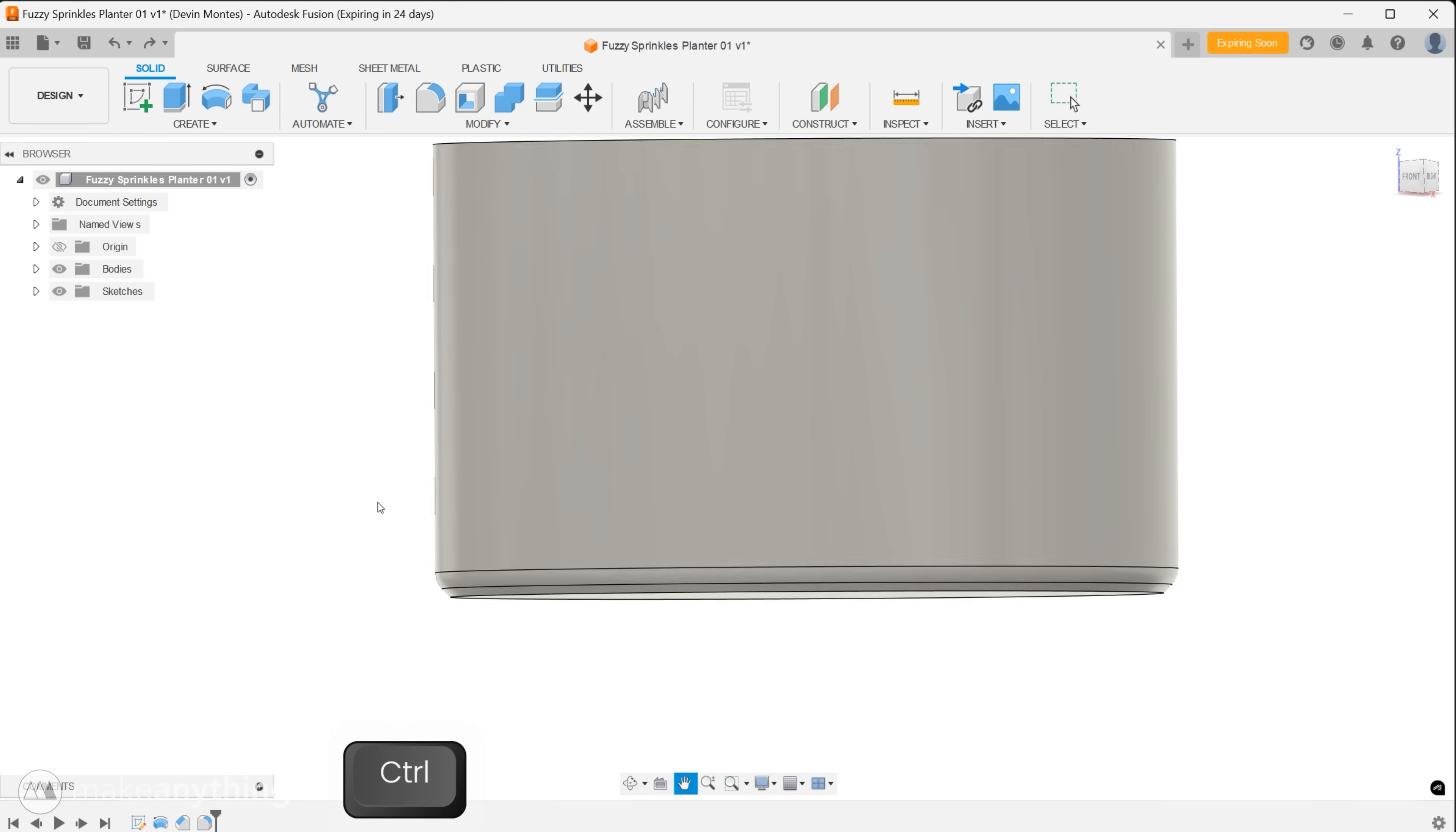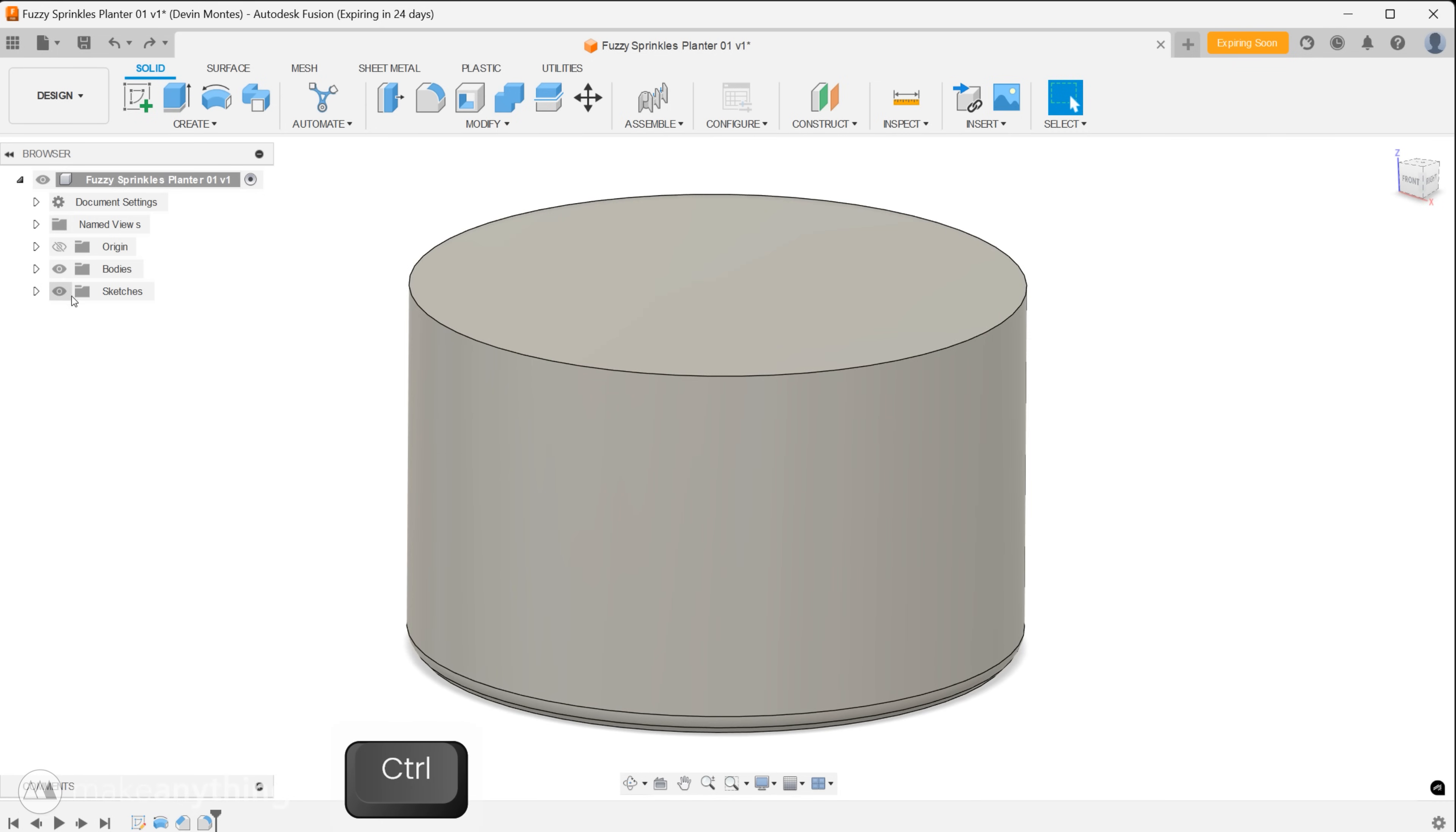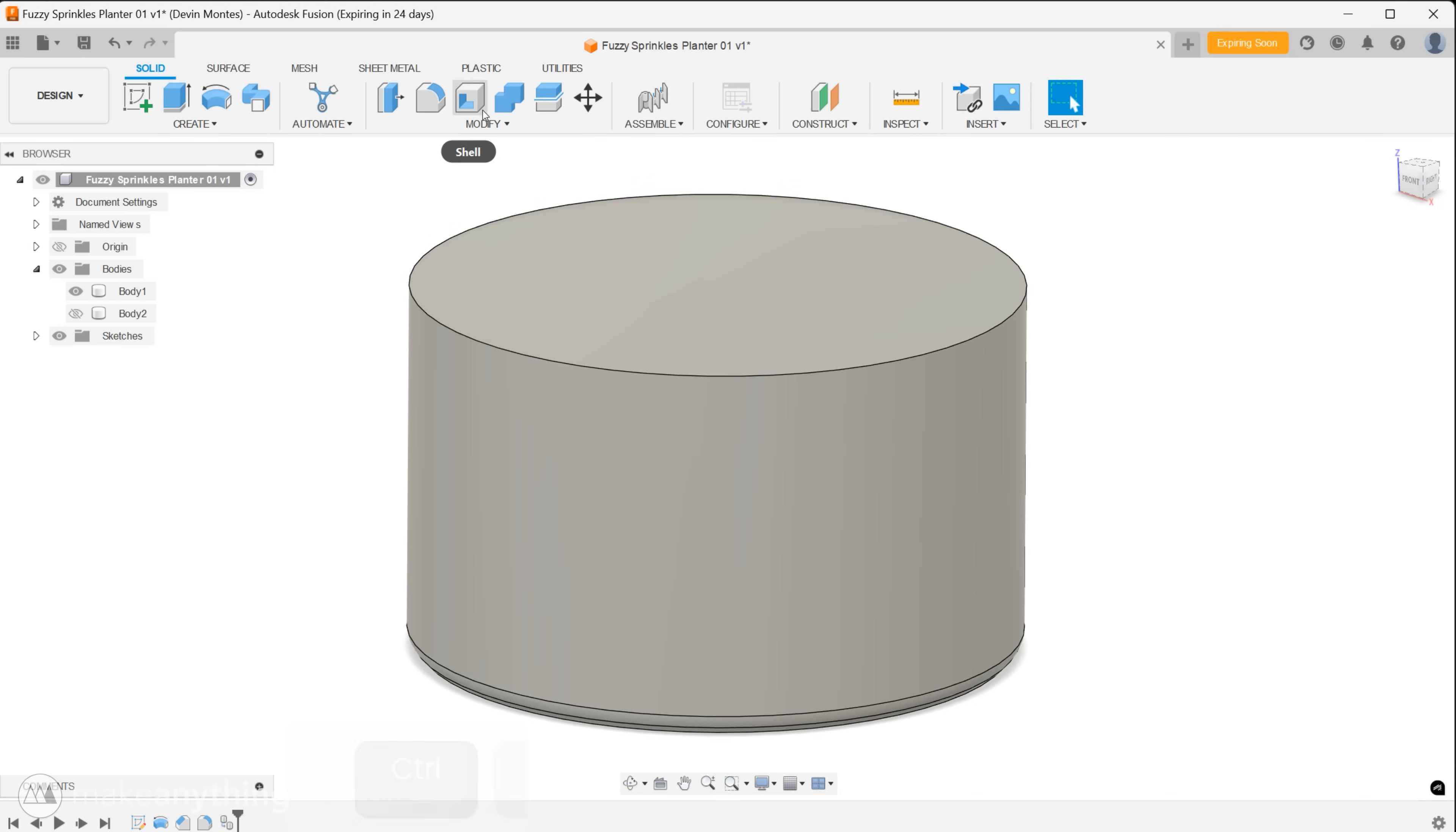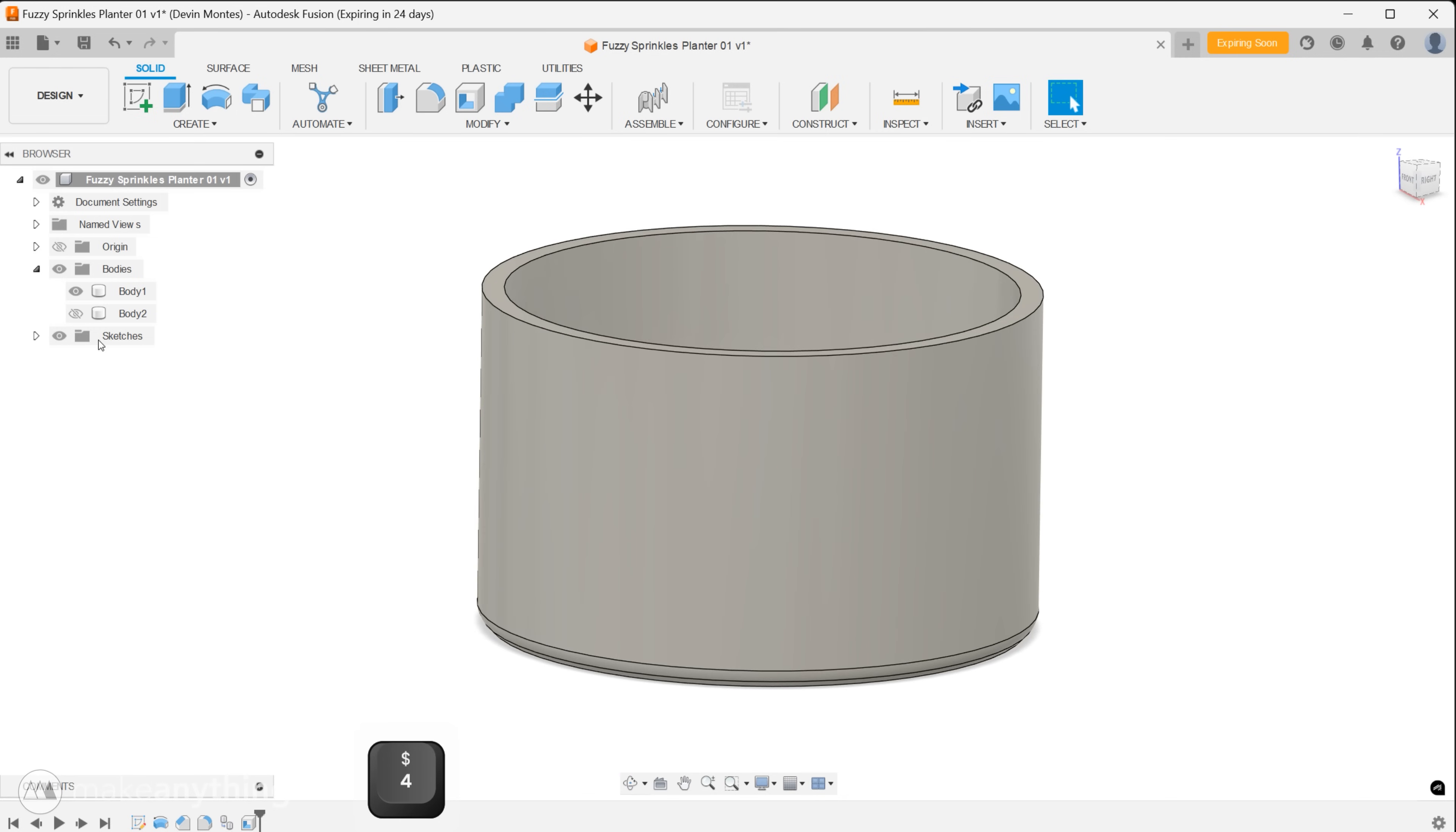Before we finesse this shape any further let's start preparing our fuzzy bits by selecting our body in the parts browser and we'll copy and paste that to make a duplicate body. Hide the new body and then select the top of the first body and use the shell tool to make a four millimeter shell. Nice and thick to complement our fluffy aesthetic.